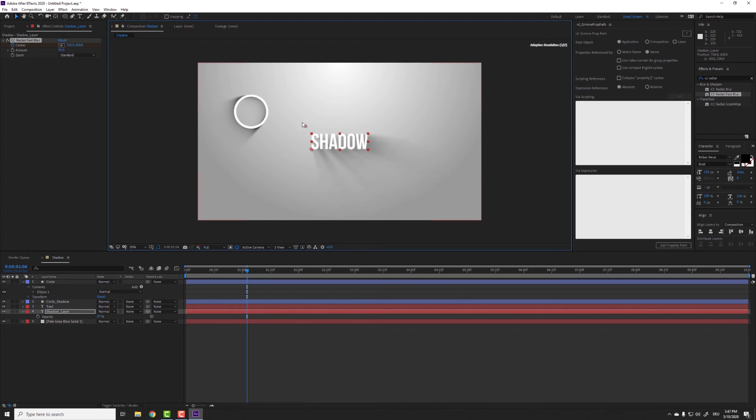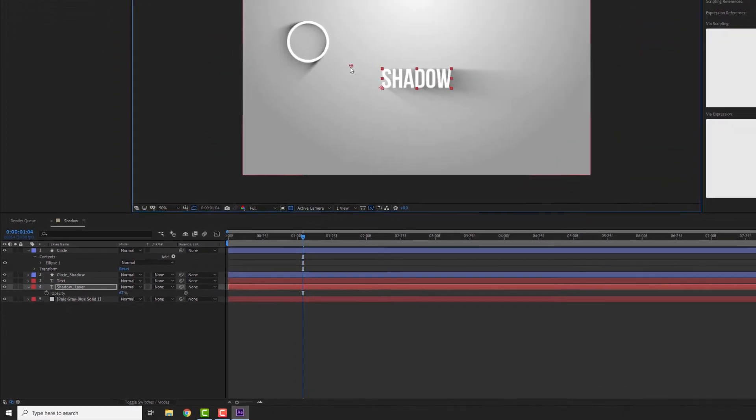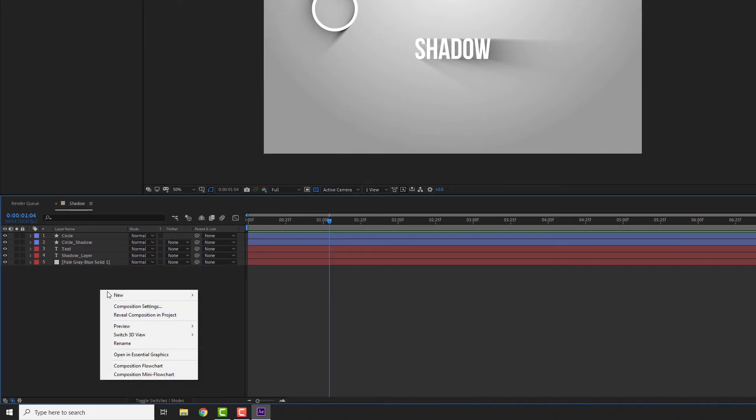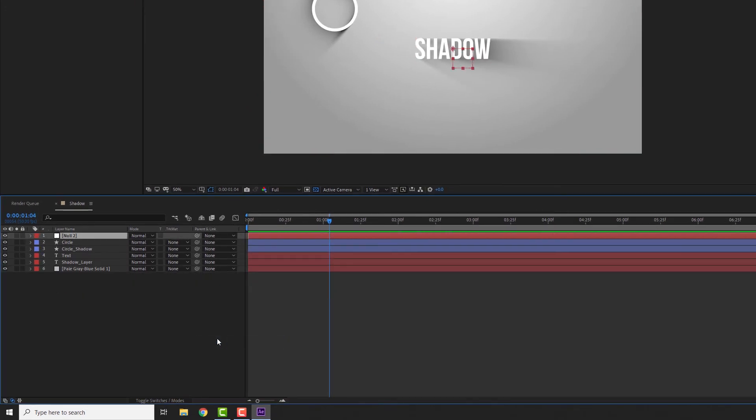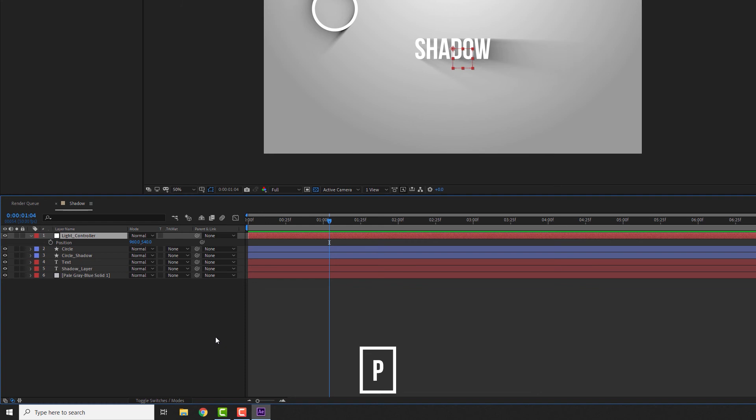Right click down here and select new null object. Rename it to light controller. Open the position property by hitting P on the keyboard.